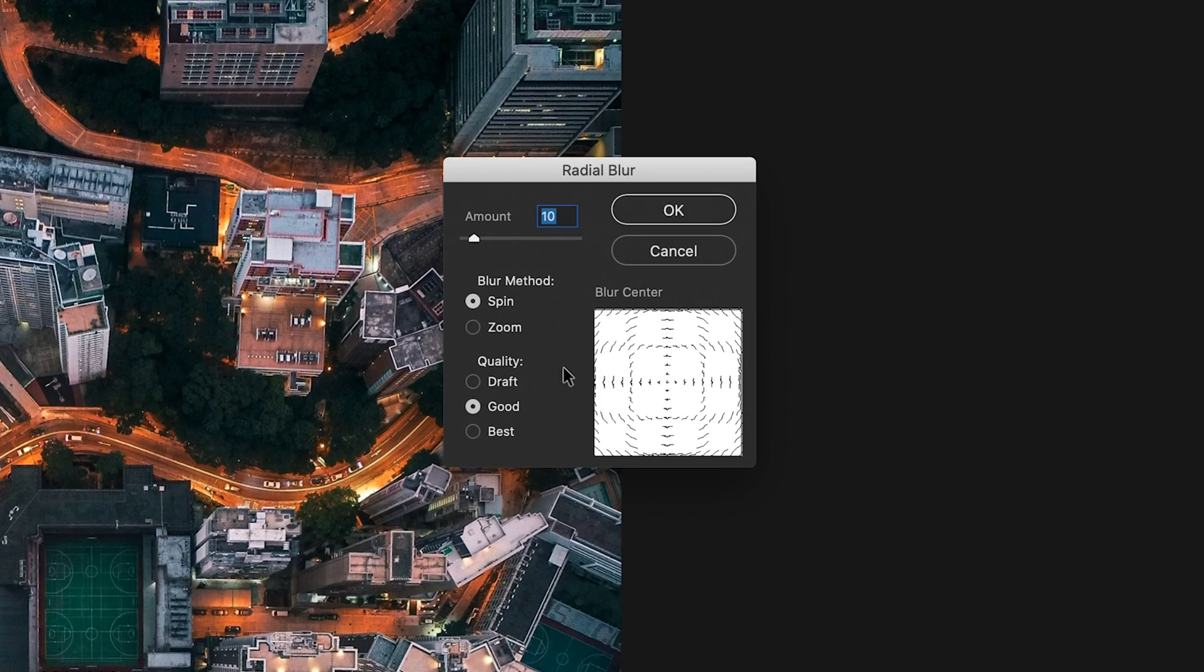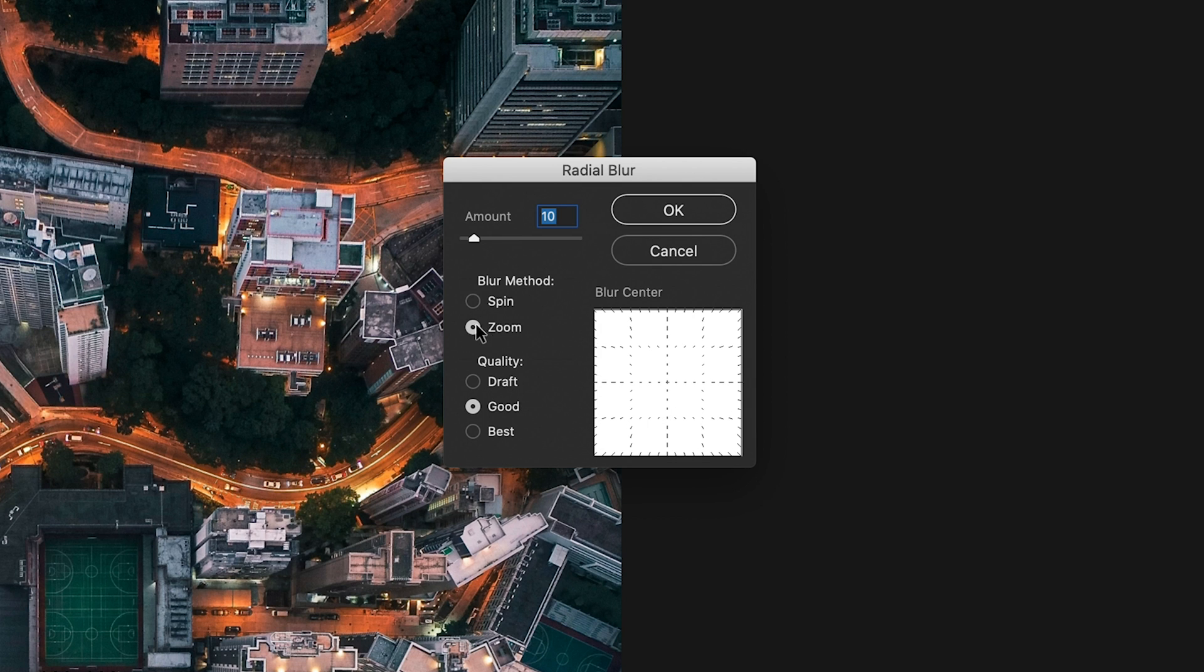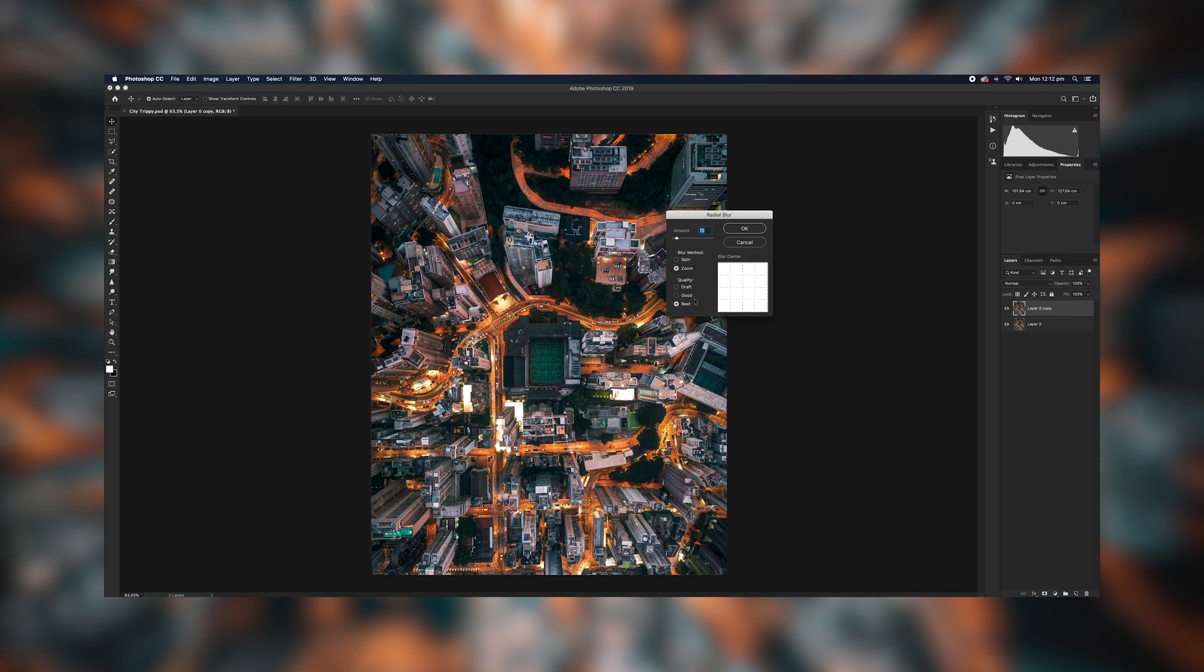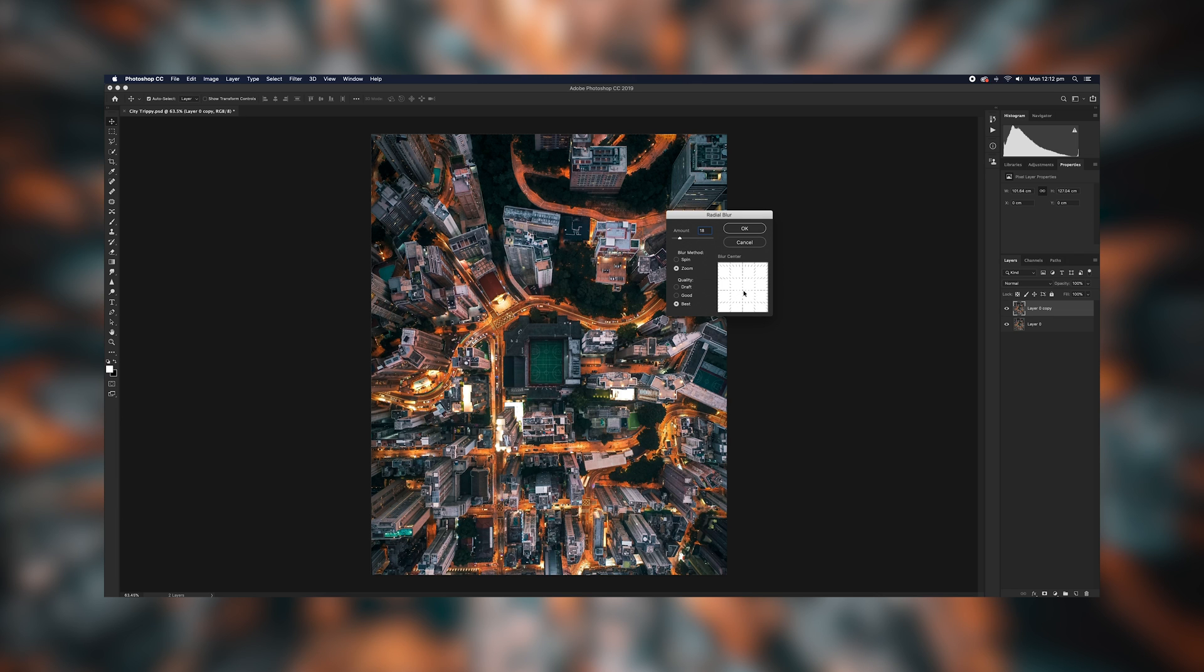That will give you two options of doing the spin method or the zoom method. For this one, we want to do the zoom so it looks like we're going into the actual center of the image. For the quality, you want to click best and for this image, I found that the 18 for the amount works perfectly. This here, you can adjust the center of the zoom. For this shot, because it's in the center of the whole image, I'm going to make sure it's to the center. If you want to make the zoom effect just down here, just click and drag down and you will see the lines that it's going to be affecting. So I want that in the center, press okay, and that will create the effect.